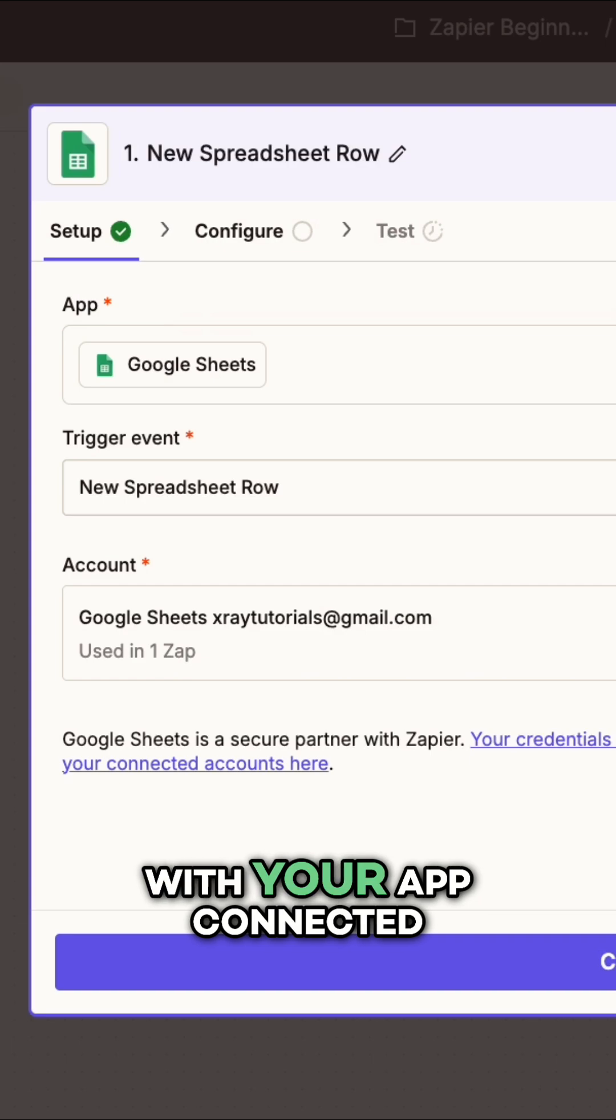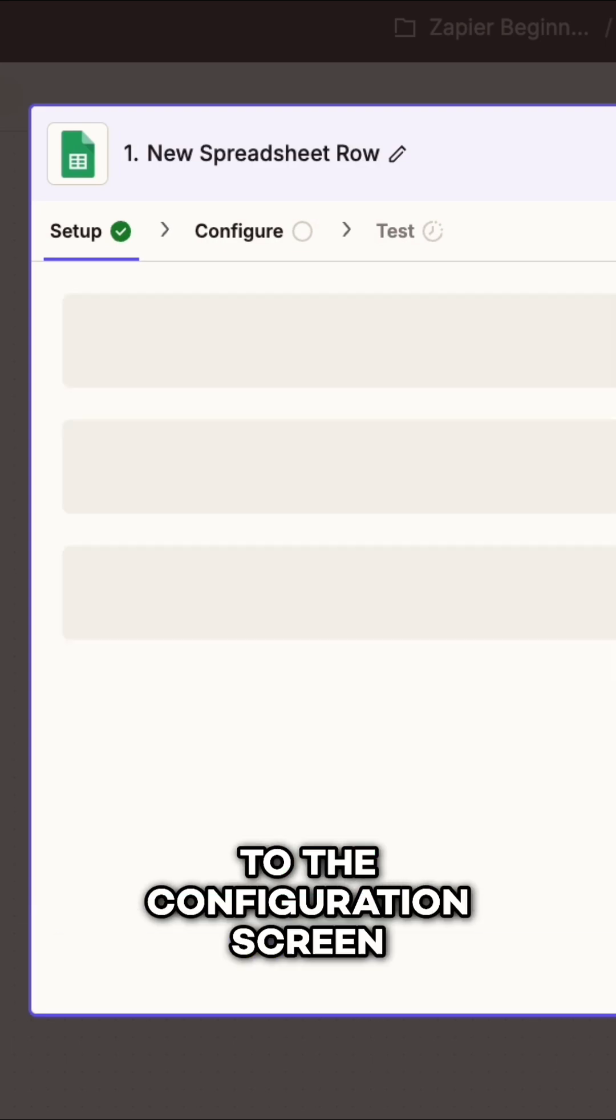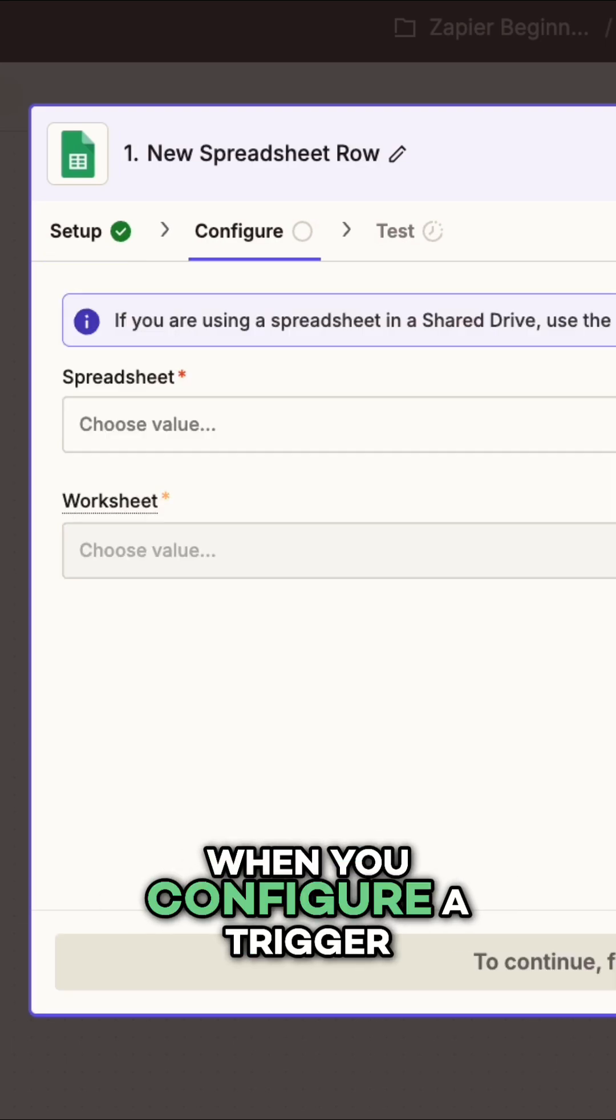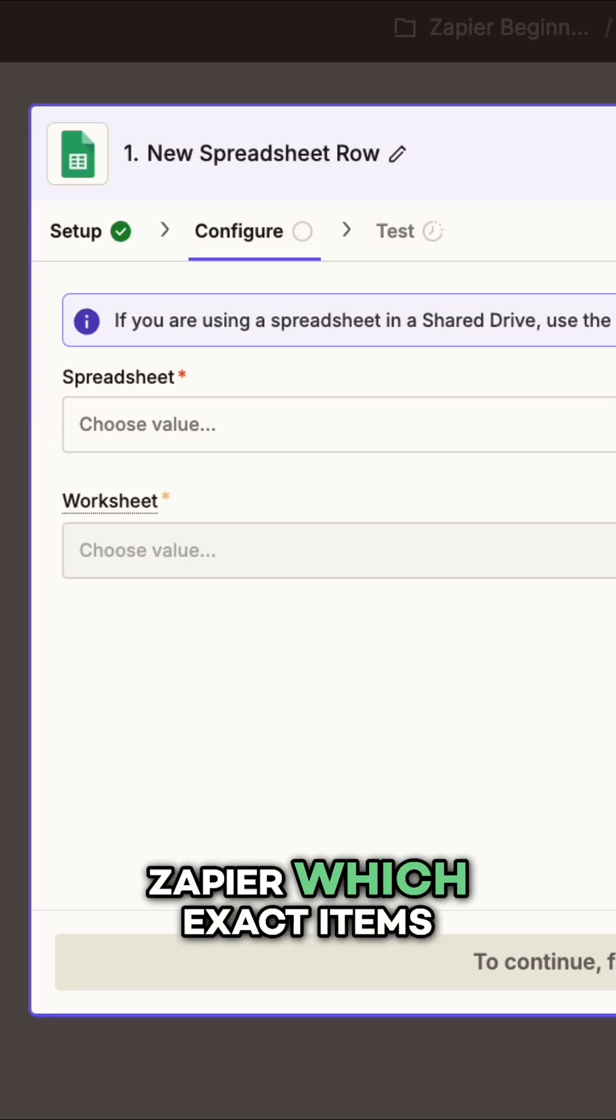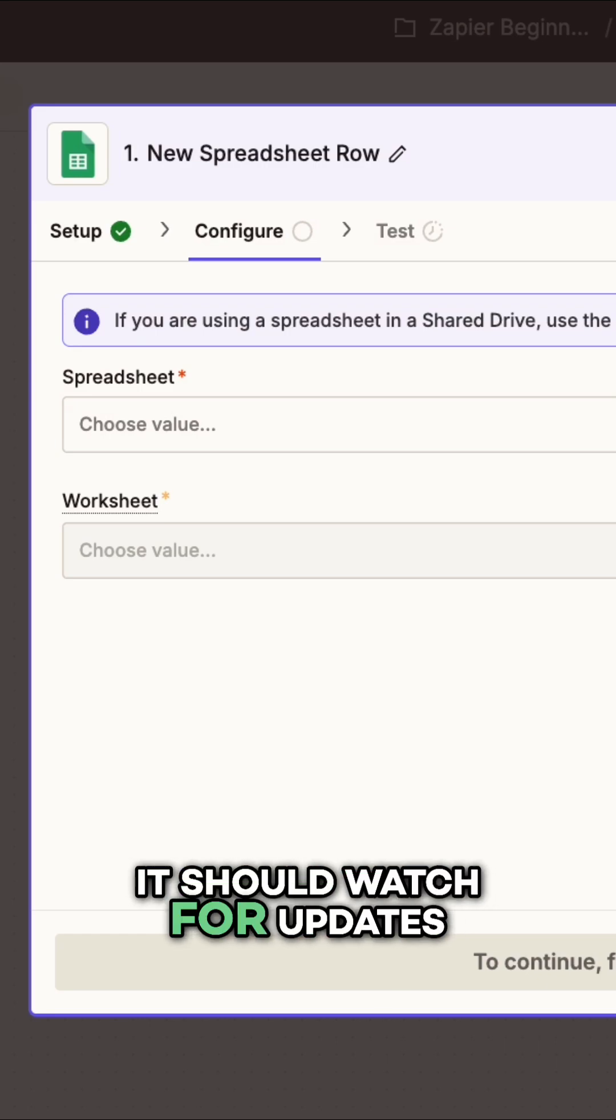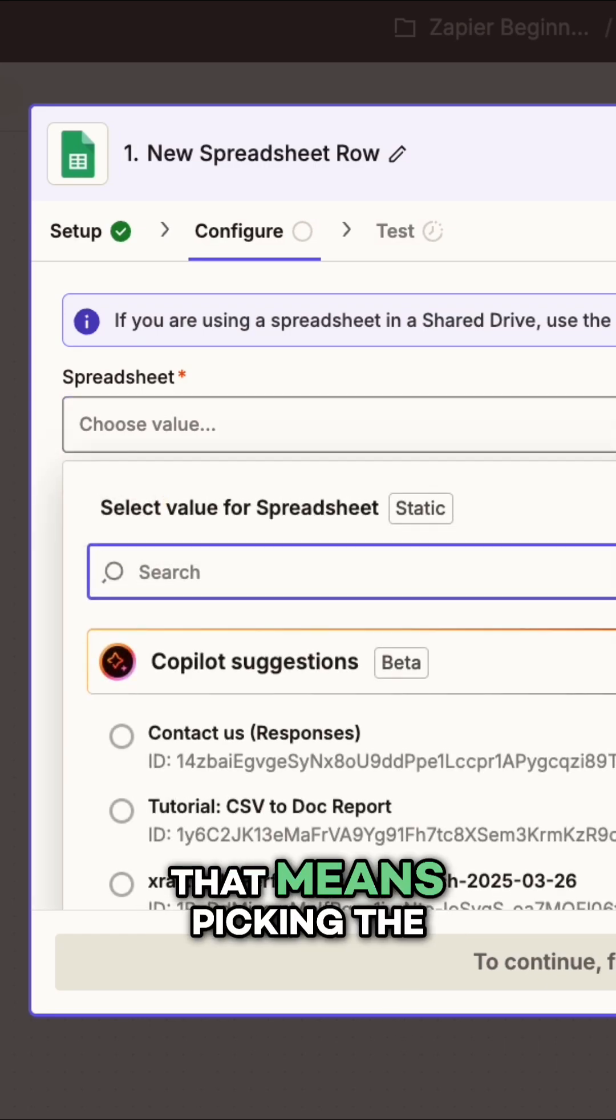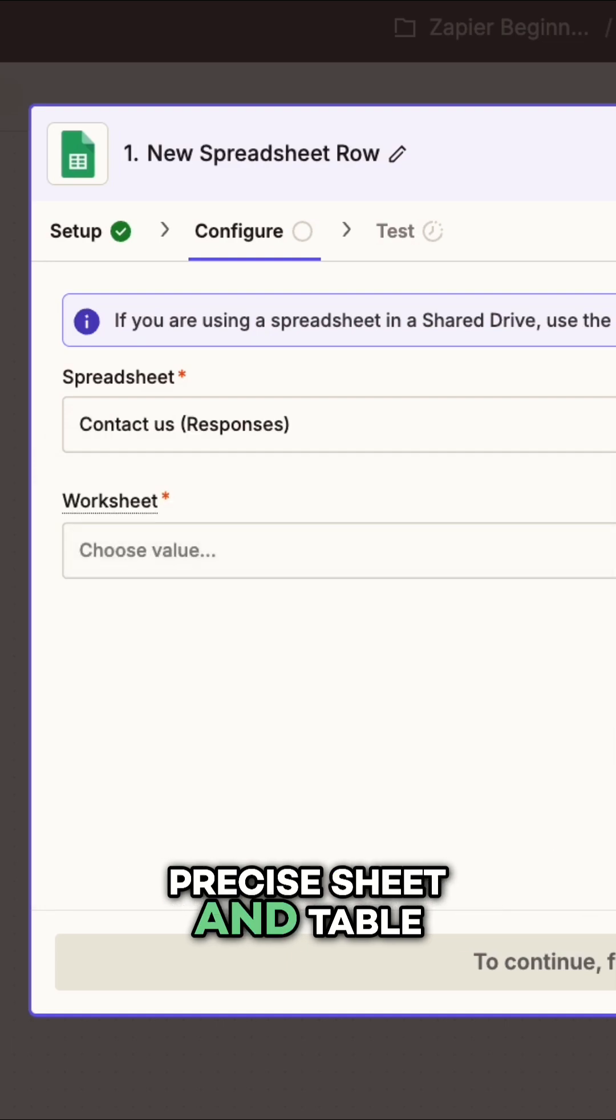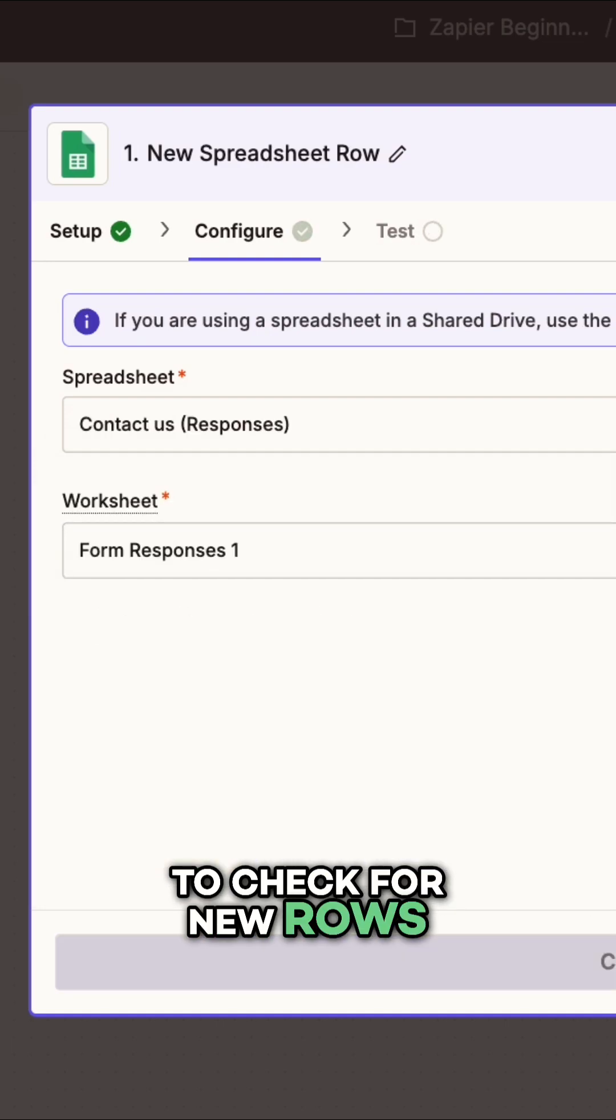With your app connected, you can now continue to the configuration screen. When you configure a trigger, you'll generally be telling Zapier which exact items it should watch for updates. In this case, that means picking the precise sheet and table to check for new rows.